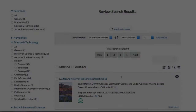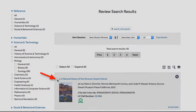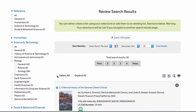To create a list of search results, after you have run a search, click the checkbox next to each title you wish to put on the list. To select all titles on the search results page, click Select All.